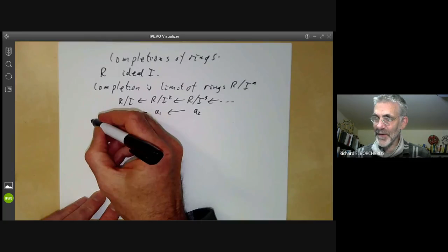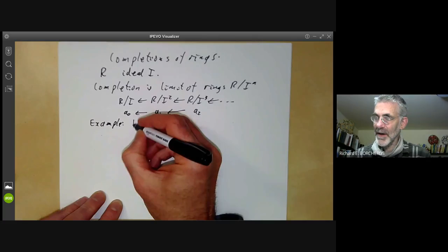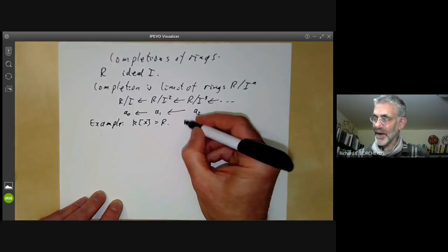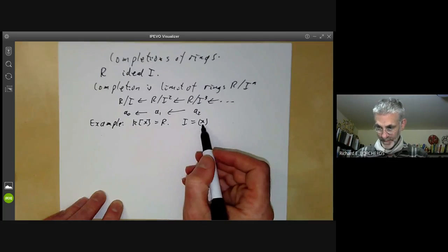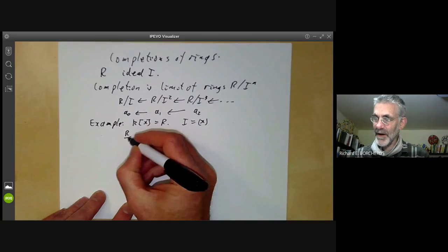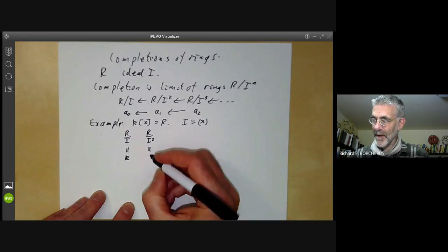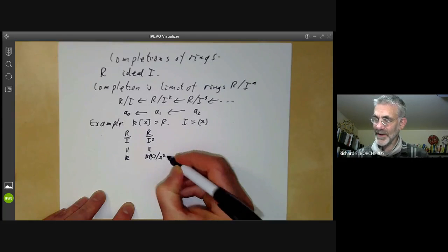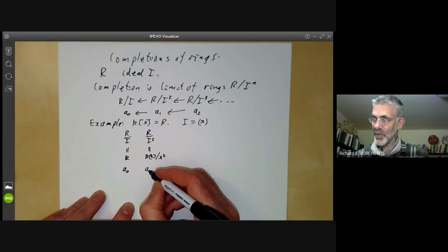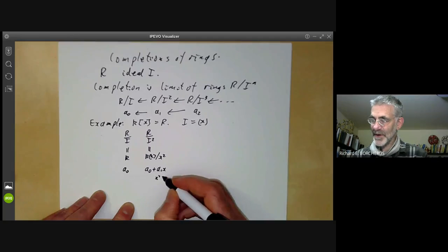It's easier to see what's going on if we look at an example. Let's take R to be the ring of polynomials K[X] over a field, and take I to be the ideal generated by X. Then R over I is just K, and R over I squared is K[X] over X squared. Elements of R over I look like A0, and elements of R over I squared can be represented as A0 plus A1·X, taking X squared to be zero.